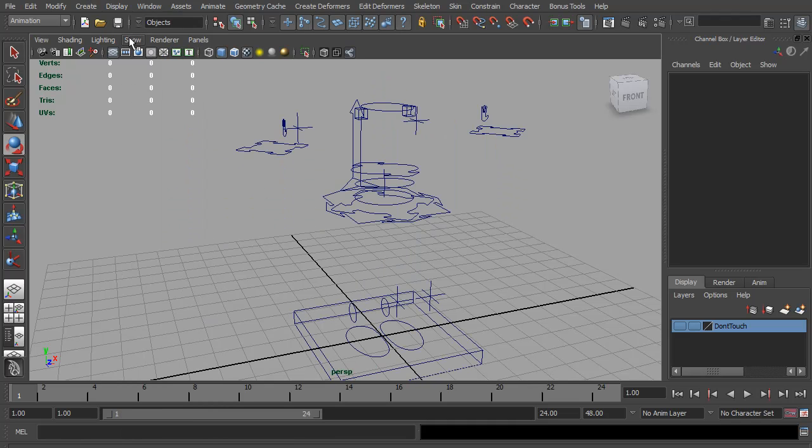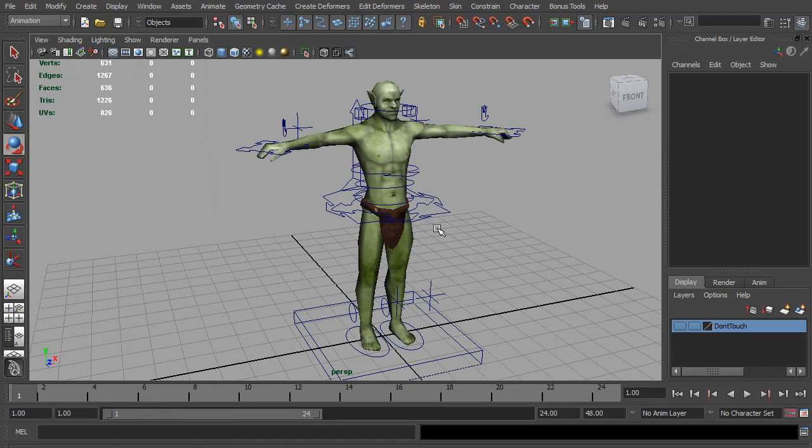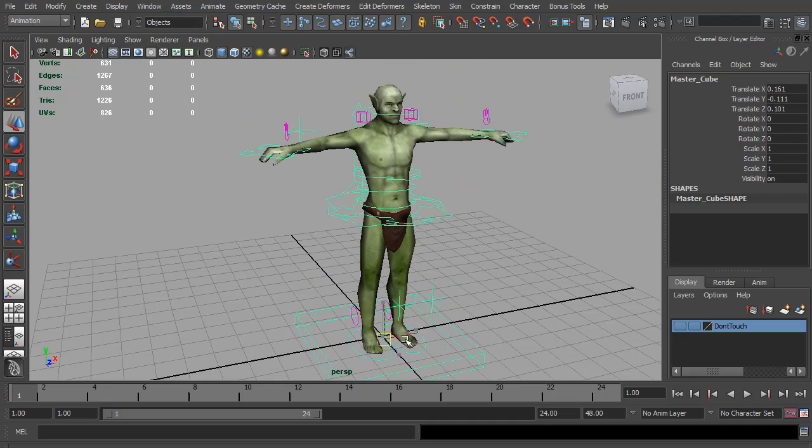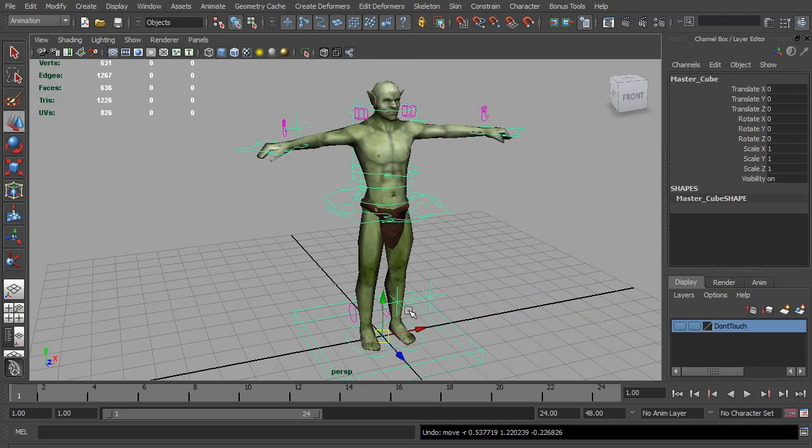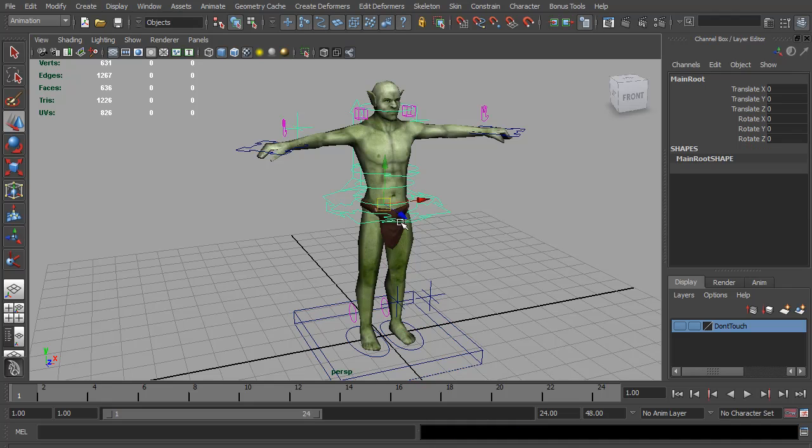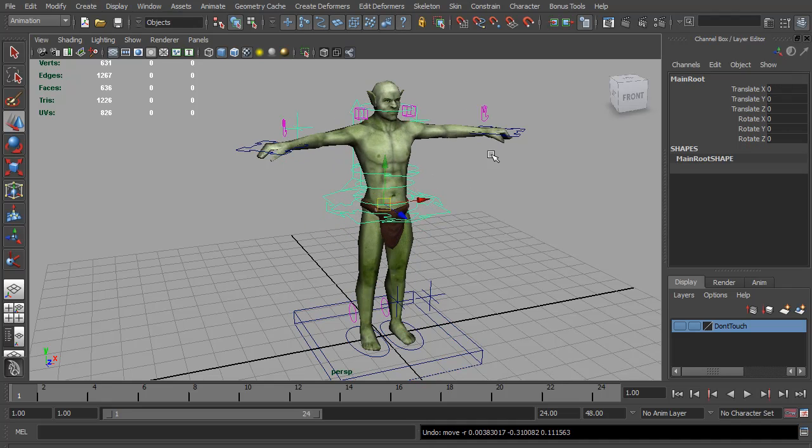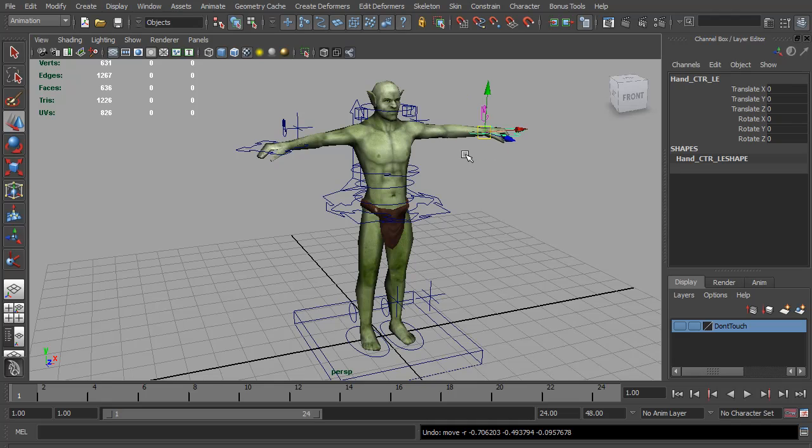We now have a master control we can place to rig wherever we like in the scene. We have all the animation controls that are working, but if you try to animate with this you might run into the dreaded gimbal lock.